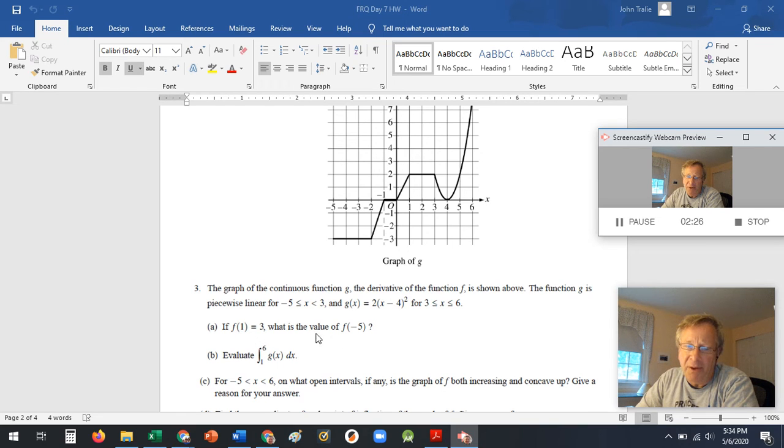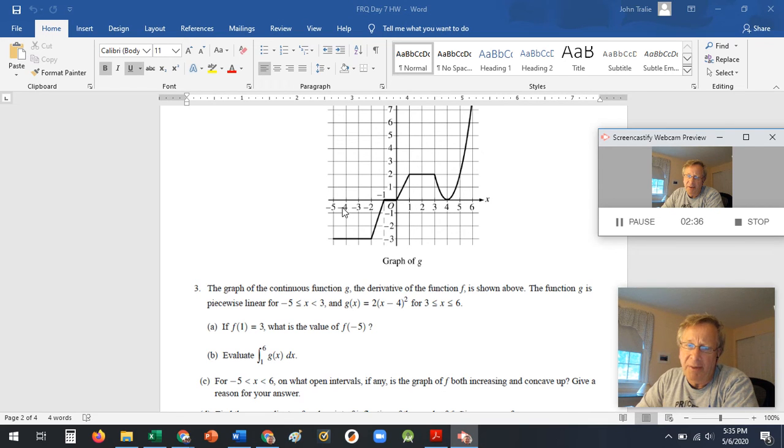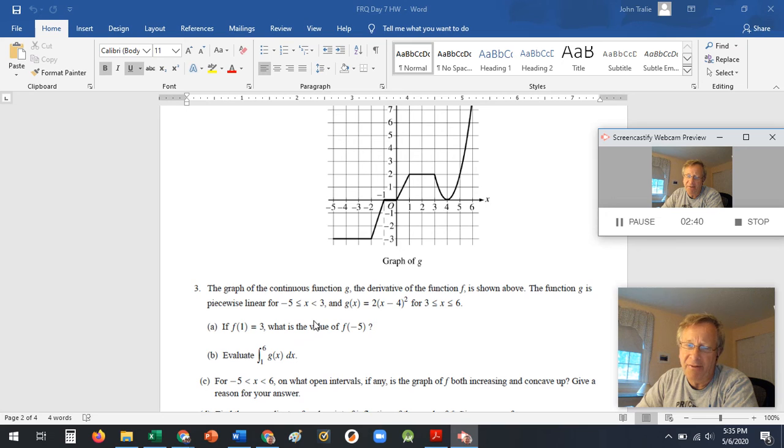But look, they want F(1) and they give you F(1). And they want the value of F(-5). So they give you that value, the value when X equals 1, and they want that one. And remember, this is a graph of F prime. So you've got to get F. It means you're going to have to take an integral. You're going to have to find areas under the curve.